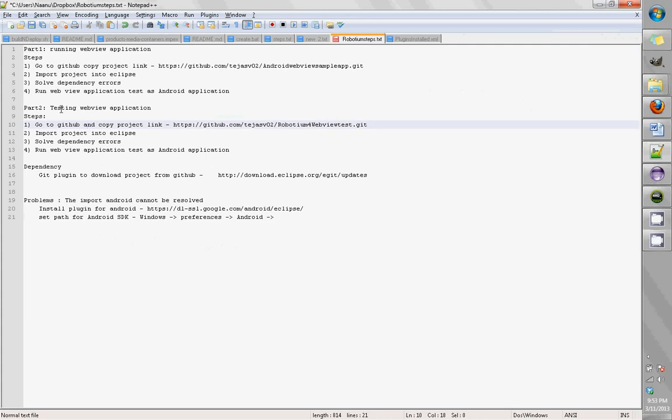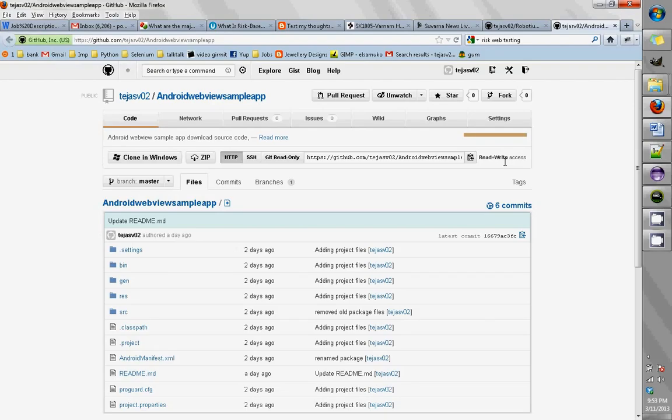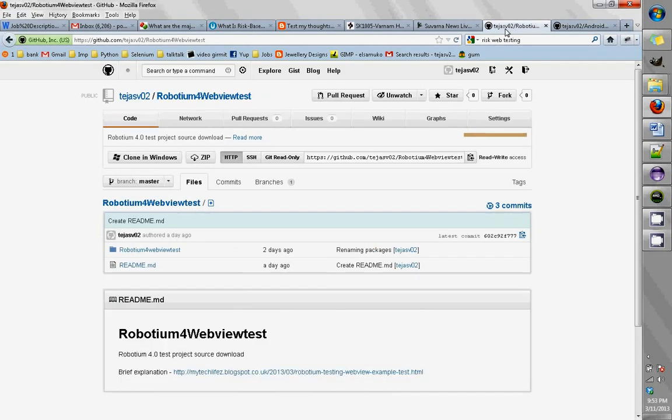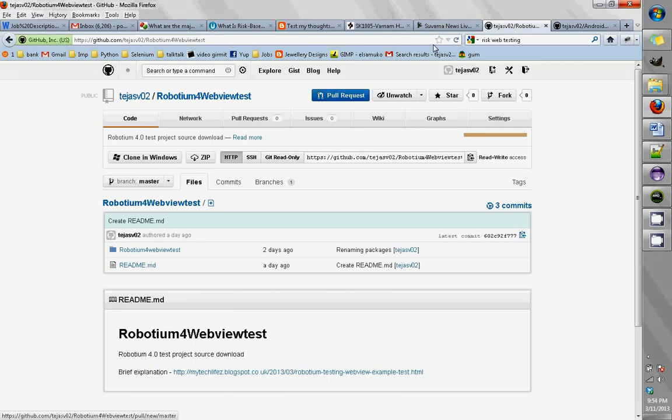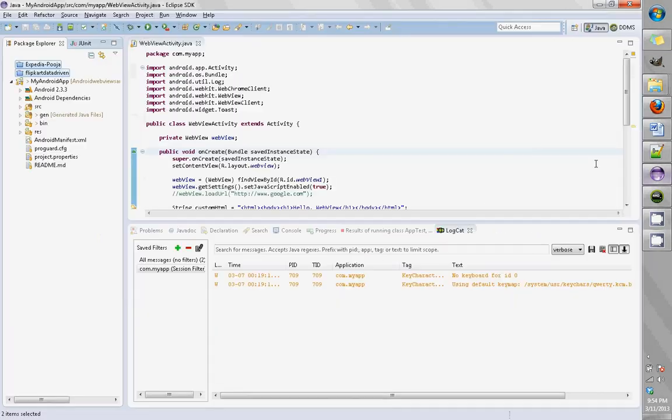The second part is testing the WebView application itself. Before we go ahead, we should get the project from GitHub which are placed here. This is a sample app just used for testing purposes, and this is the Robotium test which tests the application. First I should go to my Eclipse.